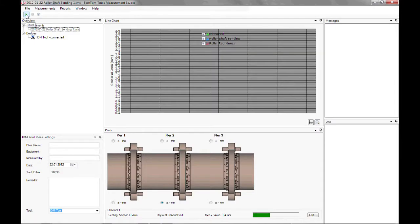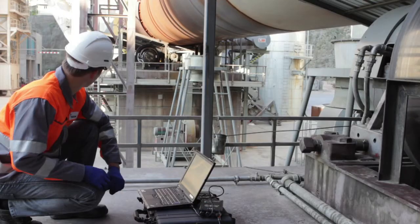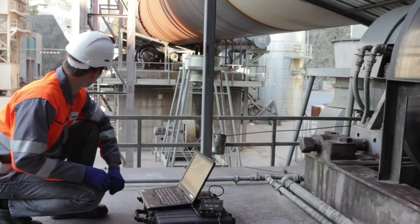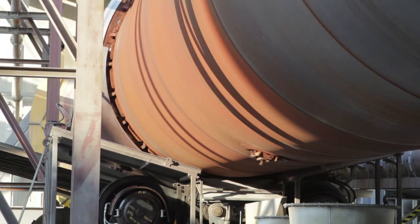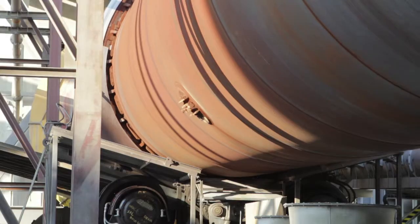Immediately the distance values between sensor and roller surface are being displayed. To calculate the roller shaft bending value and its position around the kiln, the software needs a rotation reference, typically the manhole.